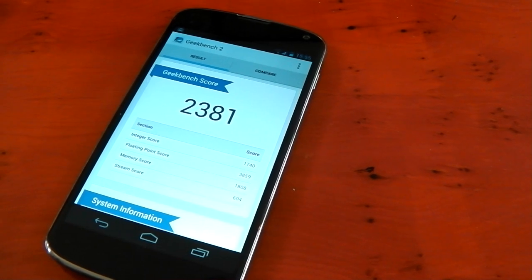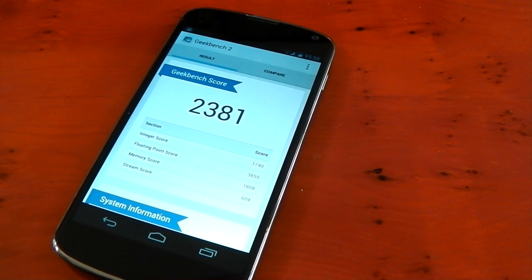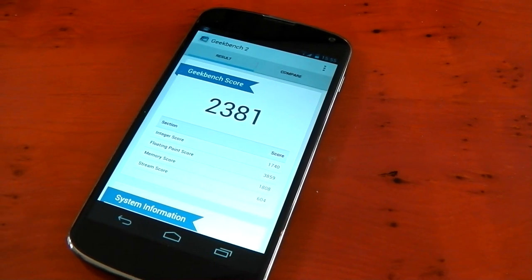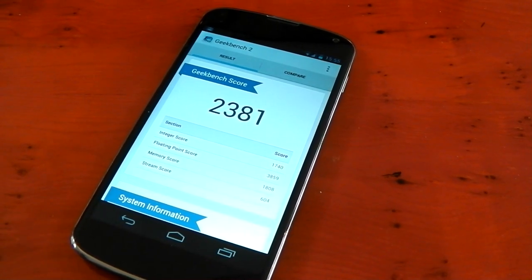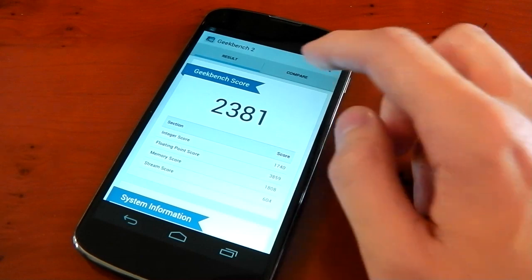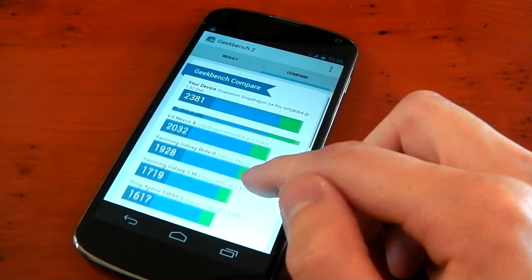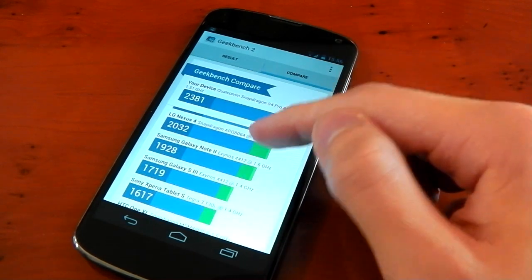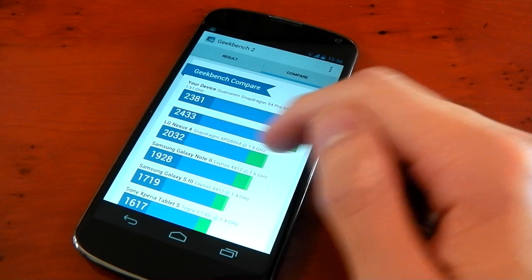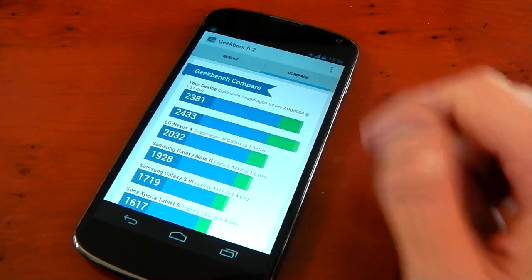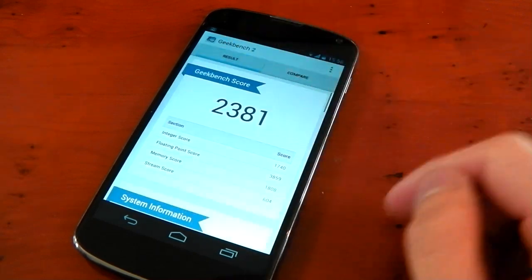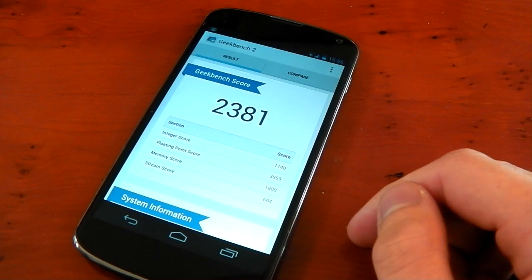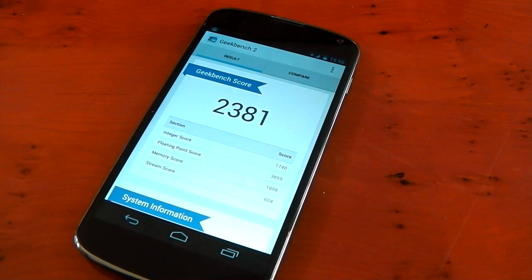You can see I've run a Geekbench right here and it scored 2381 which is a very, very high score. If I compare it to what the Nexus 4 normally gets on stock kernel, it scores 2032. It absolutely beasts the stock kernel. So very impressive from matrix.